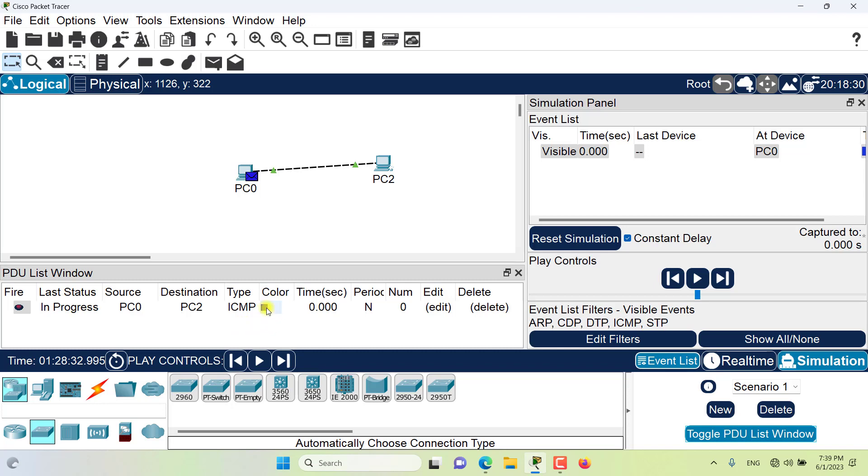The color field shows the PDU color as it appears in the animation, and we can change it, of course.